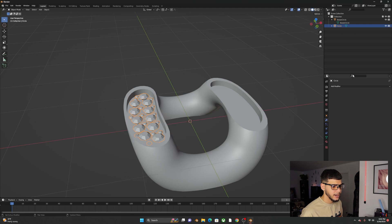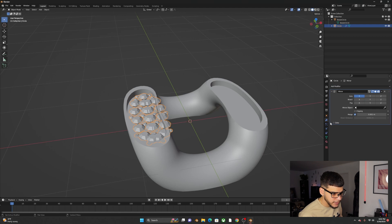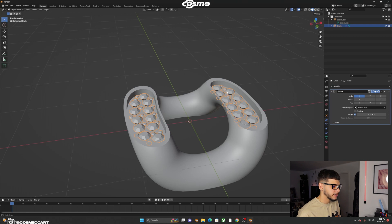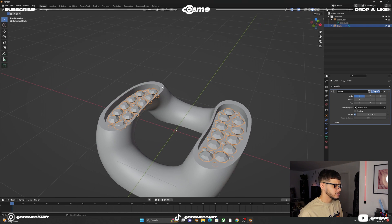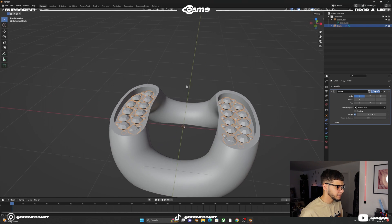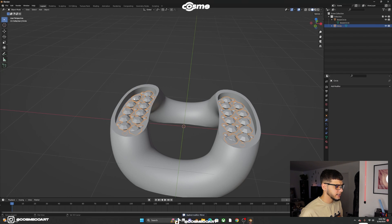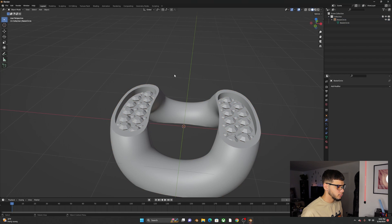Now mirror the diamonds to the other side. Go to Modifiers, apply a Mirror Modifier, and with the eyedropper select the link object — it'll mirror across the link. Apply the modifier, then click on the diamond shape and the link and Ctrl+J to merge them into one object.